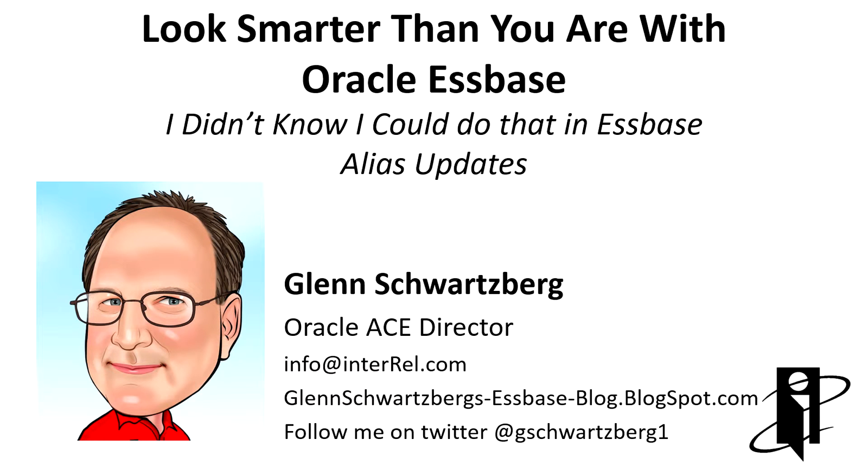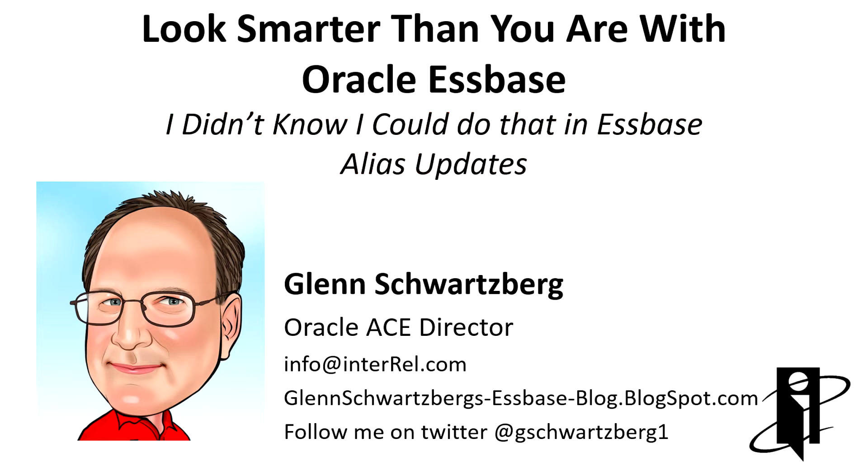Welcome to another NRL video. I'm Glenn Schwartzberg and I'll be your host today for 'I didn't know I could do that in Essbase,' specifically alias updates.